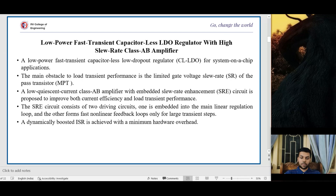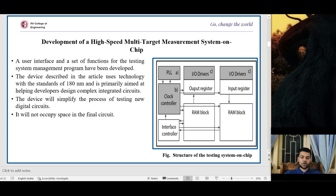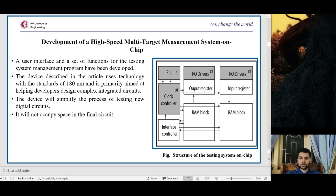The third paper is the development of a high-speed multi-target measurement system-on-chip. A user interface and set of functions for testing system management has been developed. The device uses technology with the standards of 180 nanometers and is primarily aimed at helping developers design complex integrated circuits. The device will simplify testing of new digital circuits without occupying space in the final circuit. Its structure includes a PLN, clock controller, interface controller, IO input-output drivers, output registers, input registers, and a RAM block for data exchange.